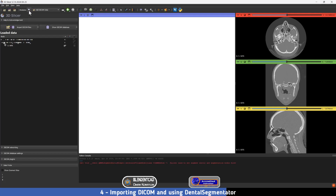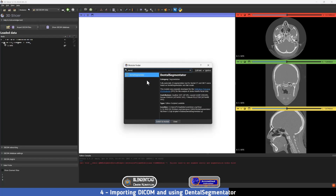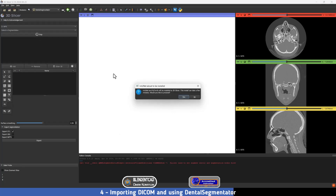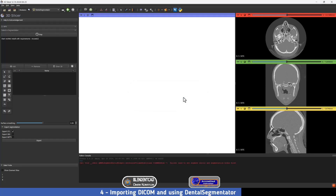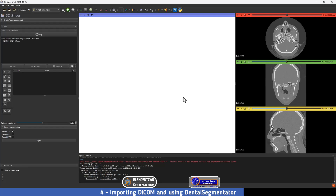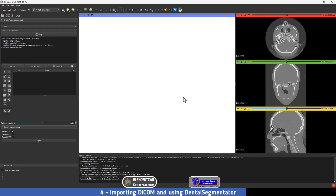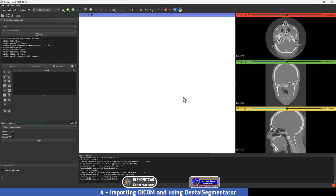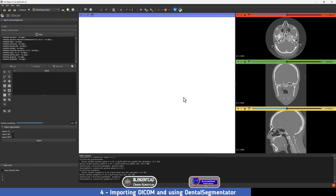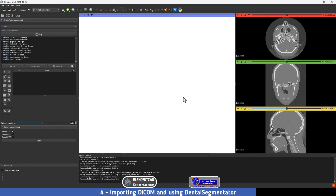Now we're going to go to the Dental Segmentator. The easiest way is to press on the search icon and type 'dental', click on it, then click Switch to Module. All you have to do is press Apply. This message will only appear on the first-time installation and will not show again after that. Press Yes to proceed, and it will take a while because it will install additional dependencies beyond PyTorch and the code we typed before. Just wait while it also installs the model weights — the trained models the Dental Segmentator will use.